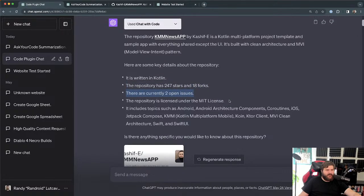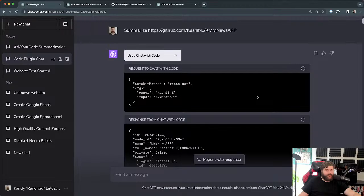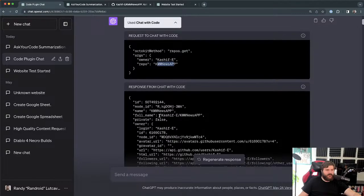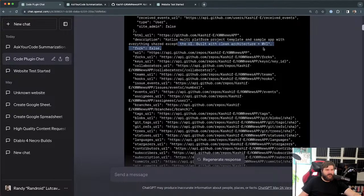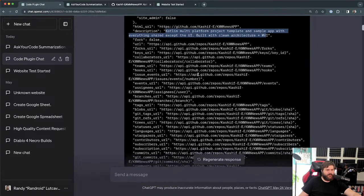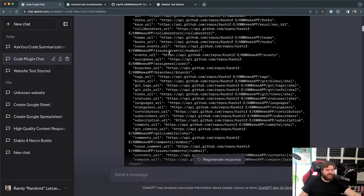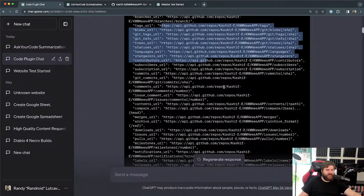The repository has 247 stars and 18 forks — I don't particularly care about that, but that is part of what it knows. Let me skip back to see the query it actually used. It made a request to the ChatWithCode plugin using an Octokit method, basically doing a 'repo get.' It provides the owner and name, and gets back info including stars, the owner, and what looks like a description from the About section and tags.